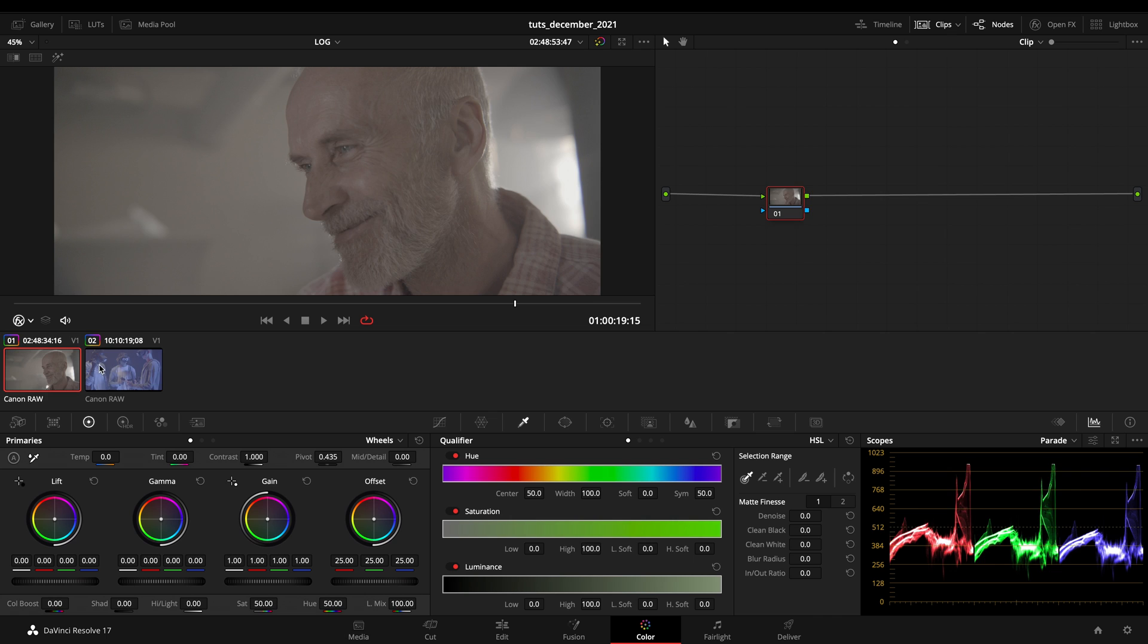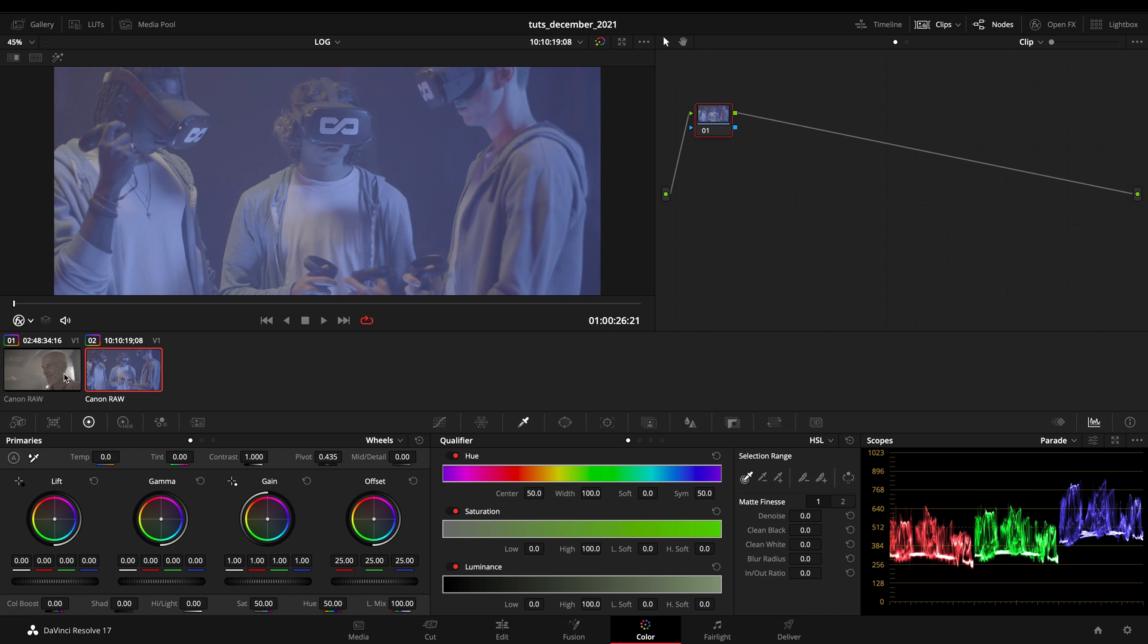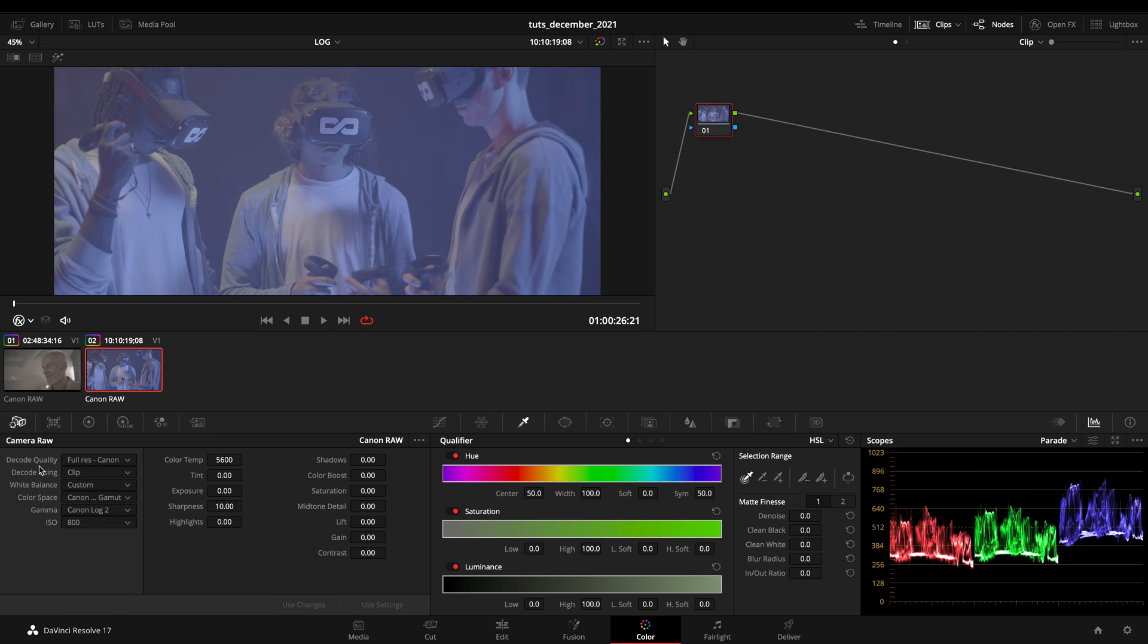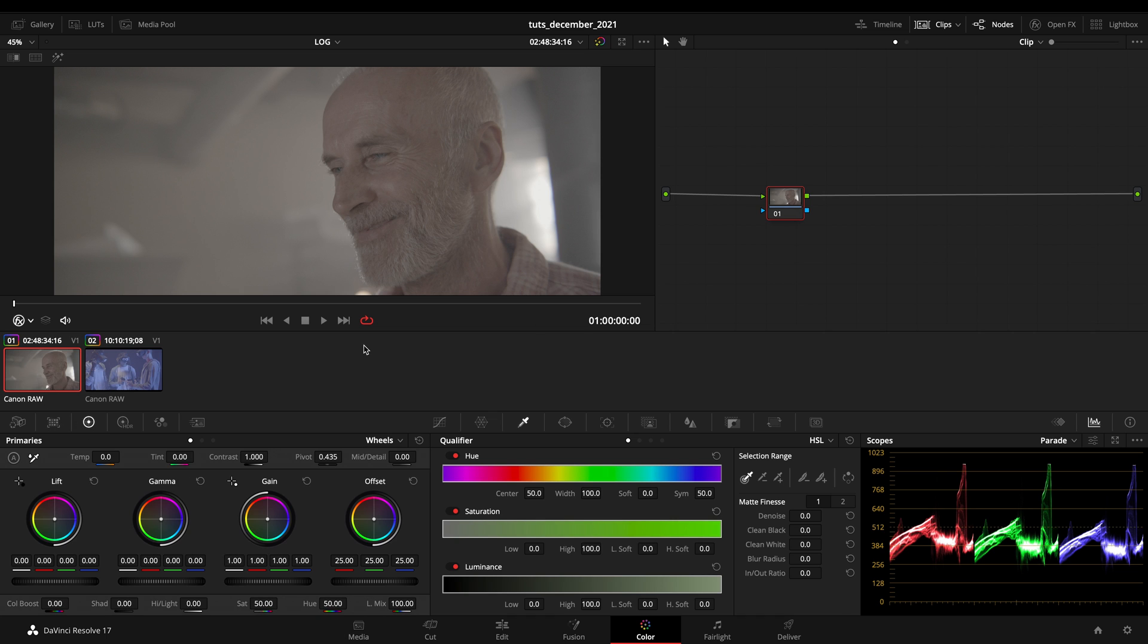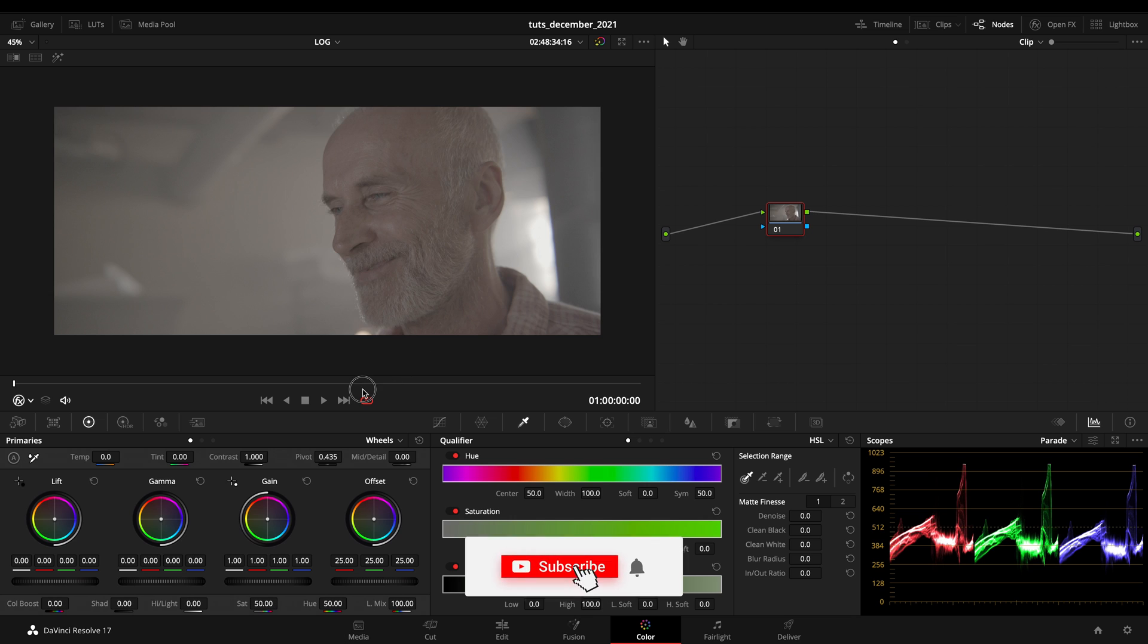So today I got two clips, both shot with the Canon in Canon RAW, so I can manage the RAW from DaVinci Resolve. You can use this technique with whatever camera you got. It will be really simple.